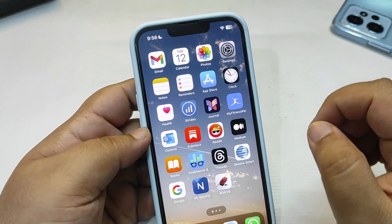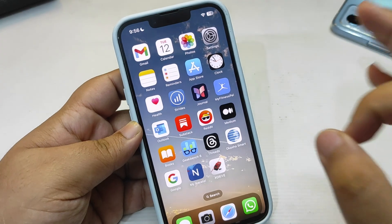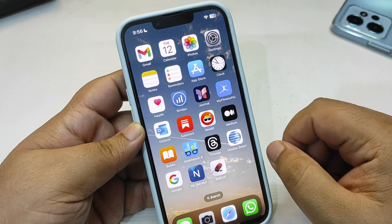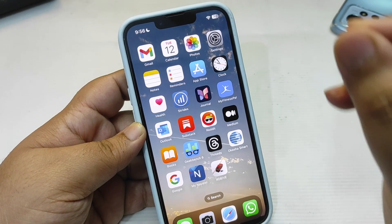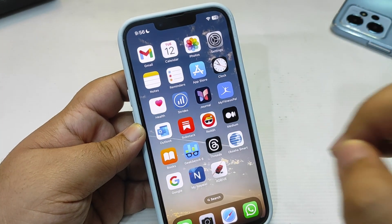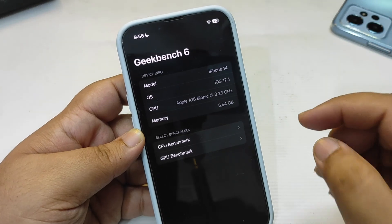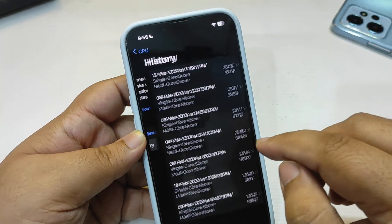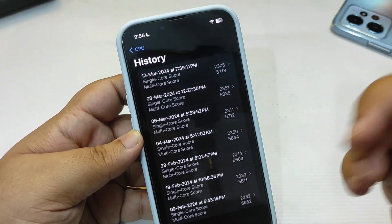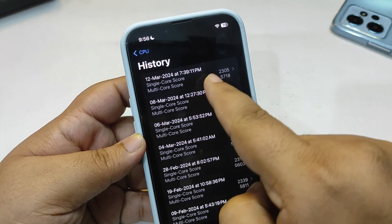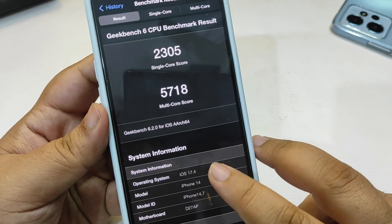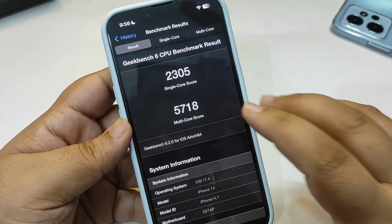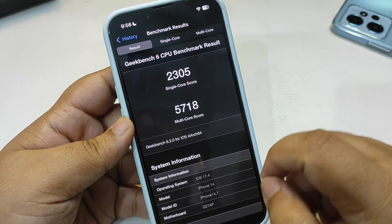Now let's talk about iOS 17.4, starting with performance. I'm a bit unsatisfied with the performance — there are some issues. But first, the Geekbench score. I ran it today, March 12th. This is the latest Geekbench score running iOS 17.4: 2305 on single-core and 5718 on multi-core.